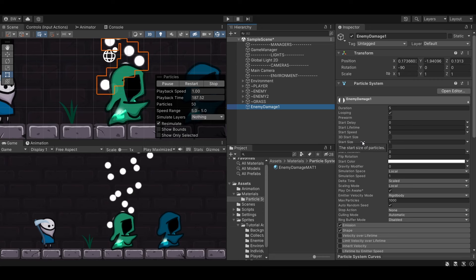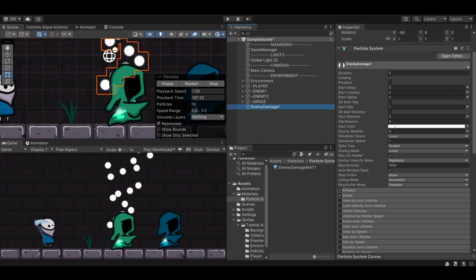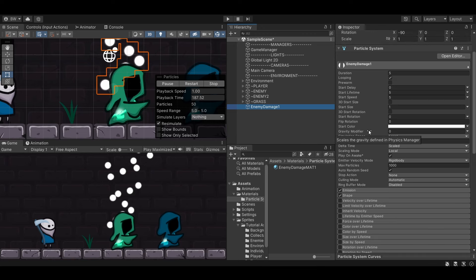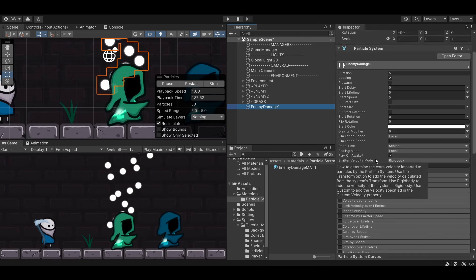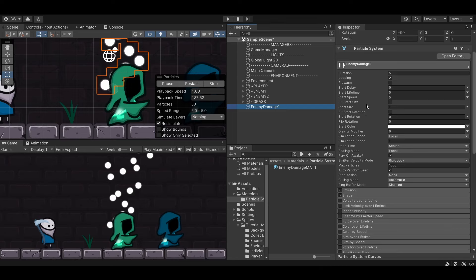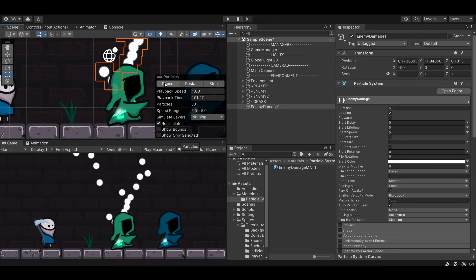If you've never worked with a particle system before, this can all look very intimidating. However, you'll find that as you make more particle systems you start playing around with the same values again and again. We'll go through quite a few of the most common settings right here.